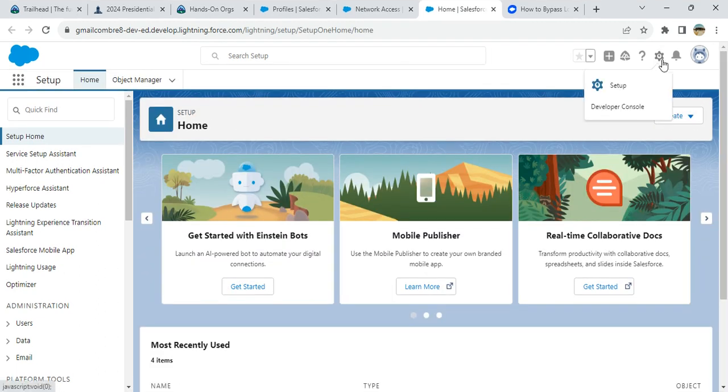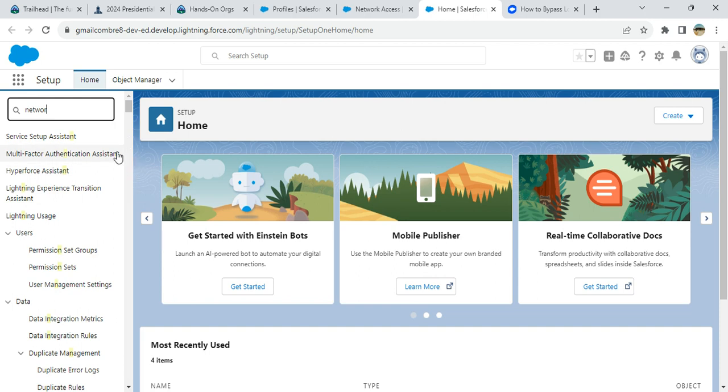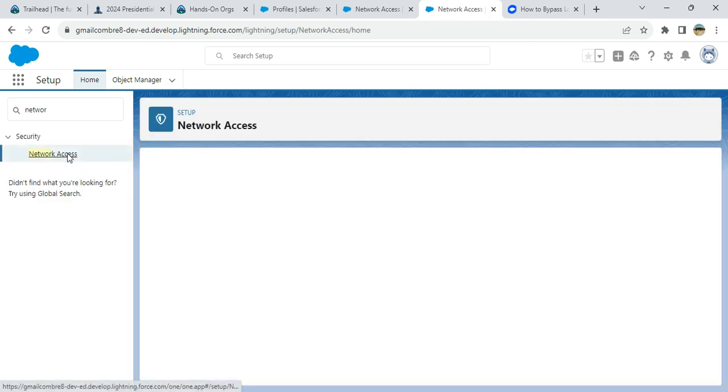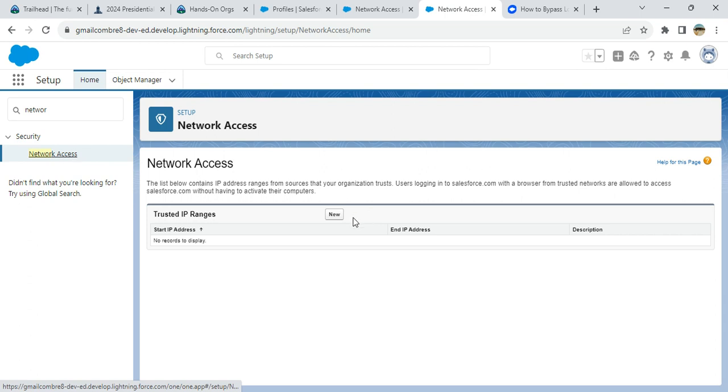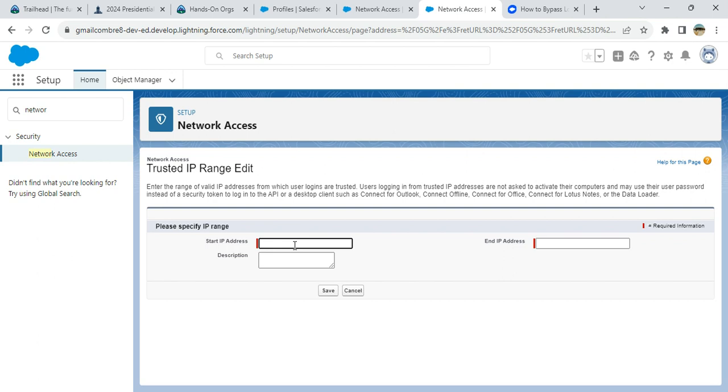You go to setup here in the quick find box, enter network access, and then click on the verification code.